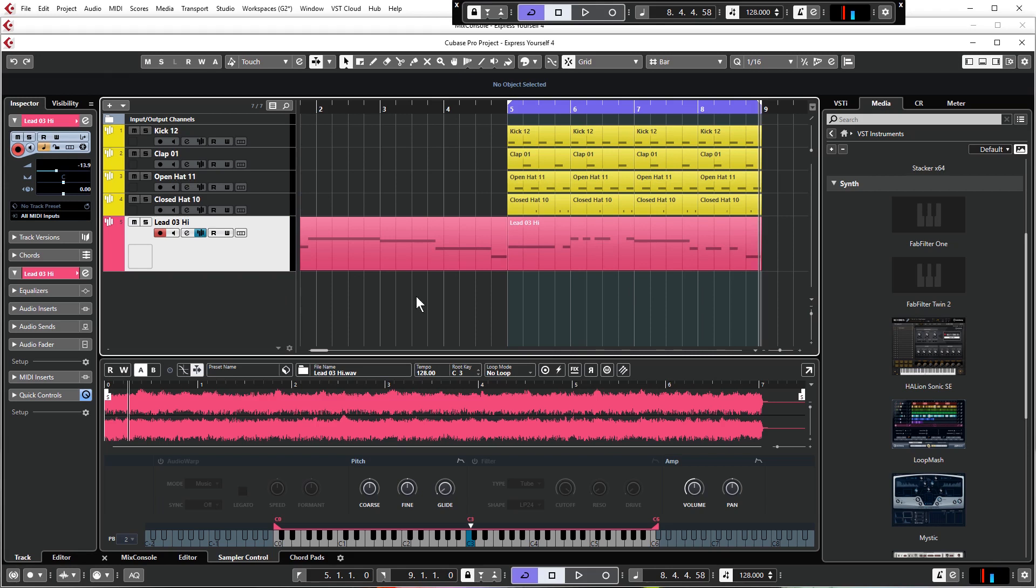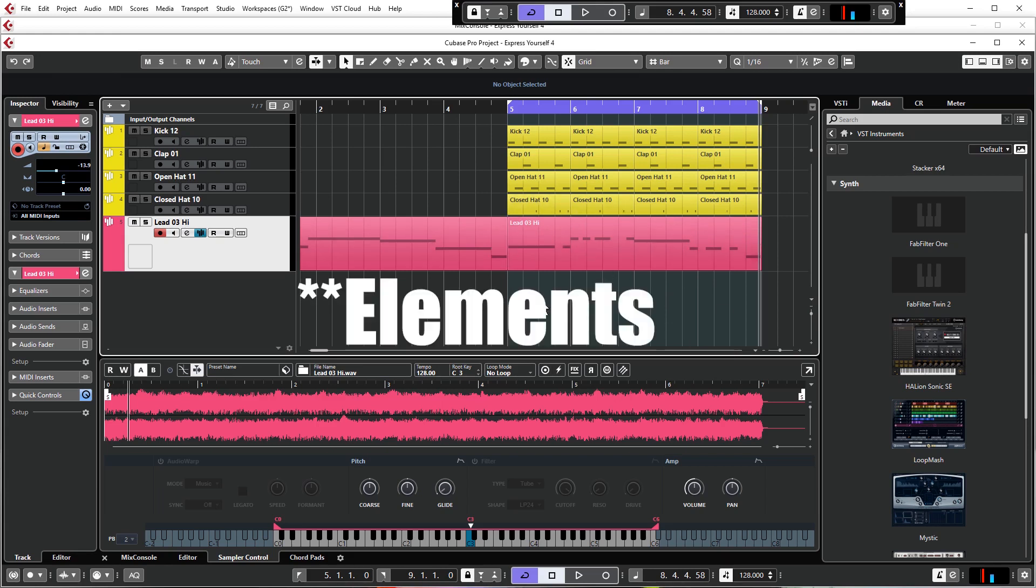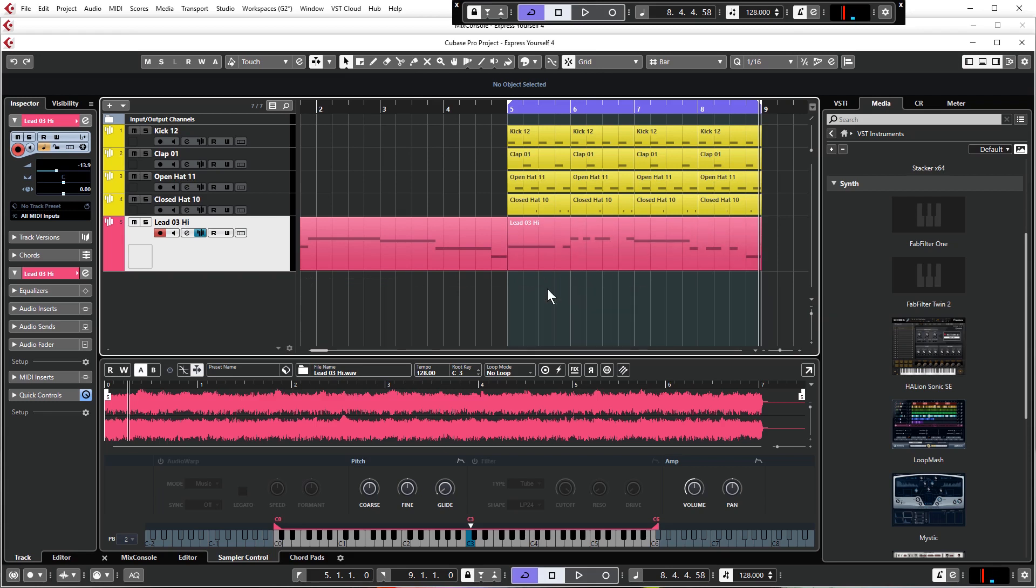First thing I want to do is load Halion as an instrument. Halion is available in all the paid-for versions of Cubase, although the particular instrument within Halion called Flux is only available in Artist and above. If you're following this in Artist, don't worry, we will include the audio for all of these parts in the work files so you can still follow along.